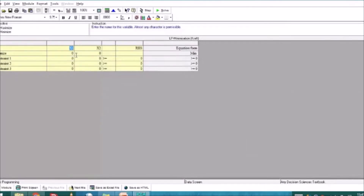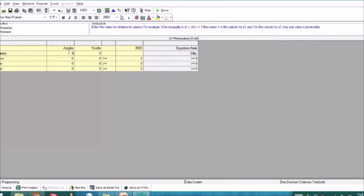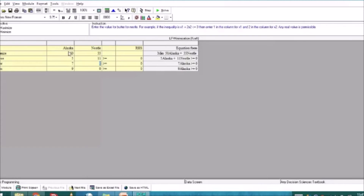It will bring up our table used for the graphical solution. Let's input the data. For the columns, we have Alaska and Nestle. The objective row is minimize. Constraint 1 is cheese, constraint 2 is butter, and constraint 3 is cream. For Alaska, the cost per gallon is 50; for Nestle, 55. Then going down the Alaska column: 5, 7, and 9. For Nestle: 11, 8, and 4 — taken directly from the sample problem.